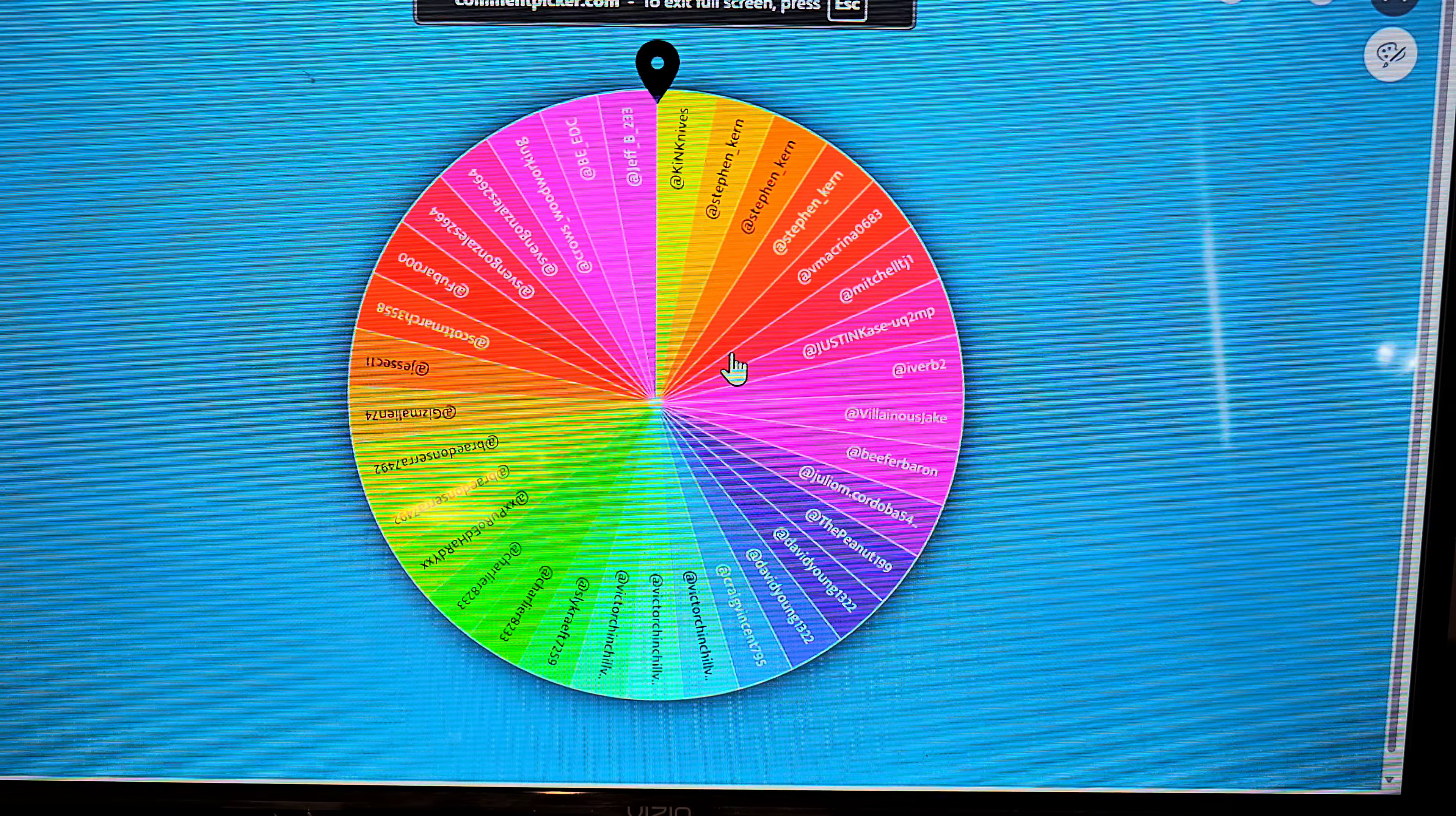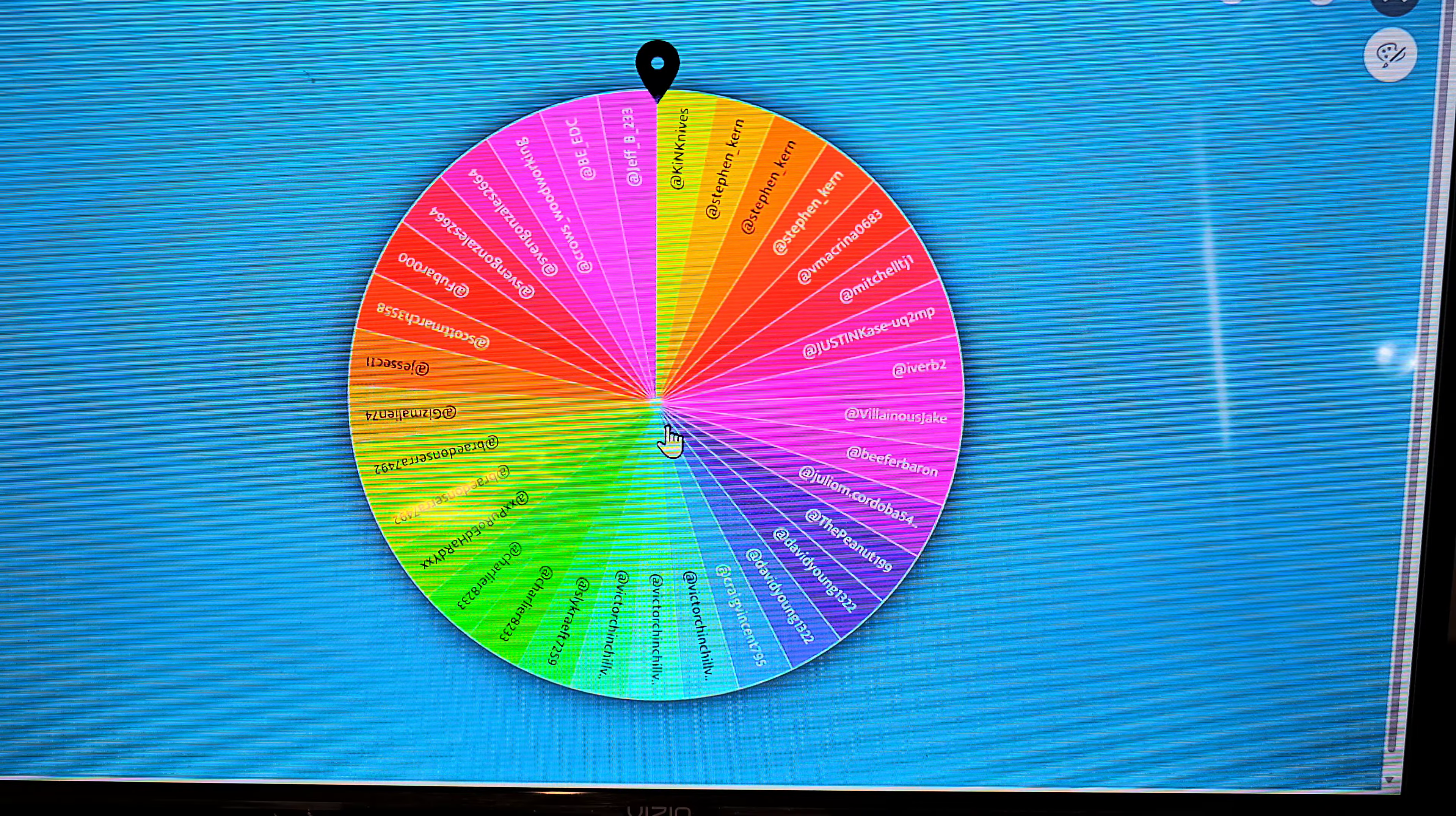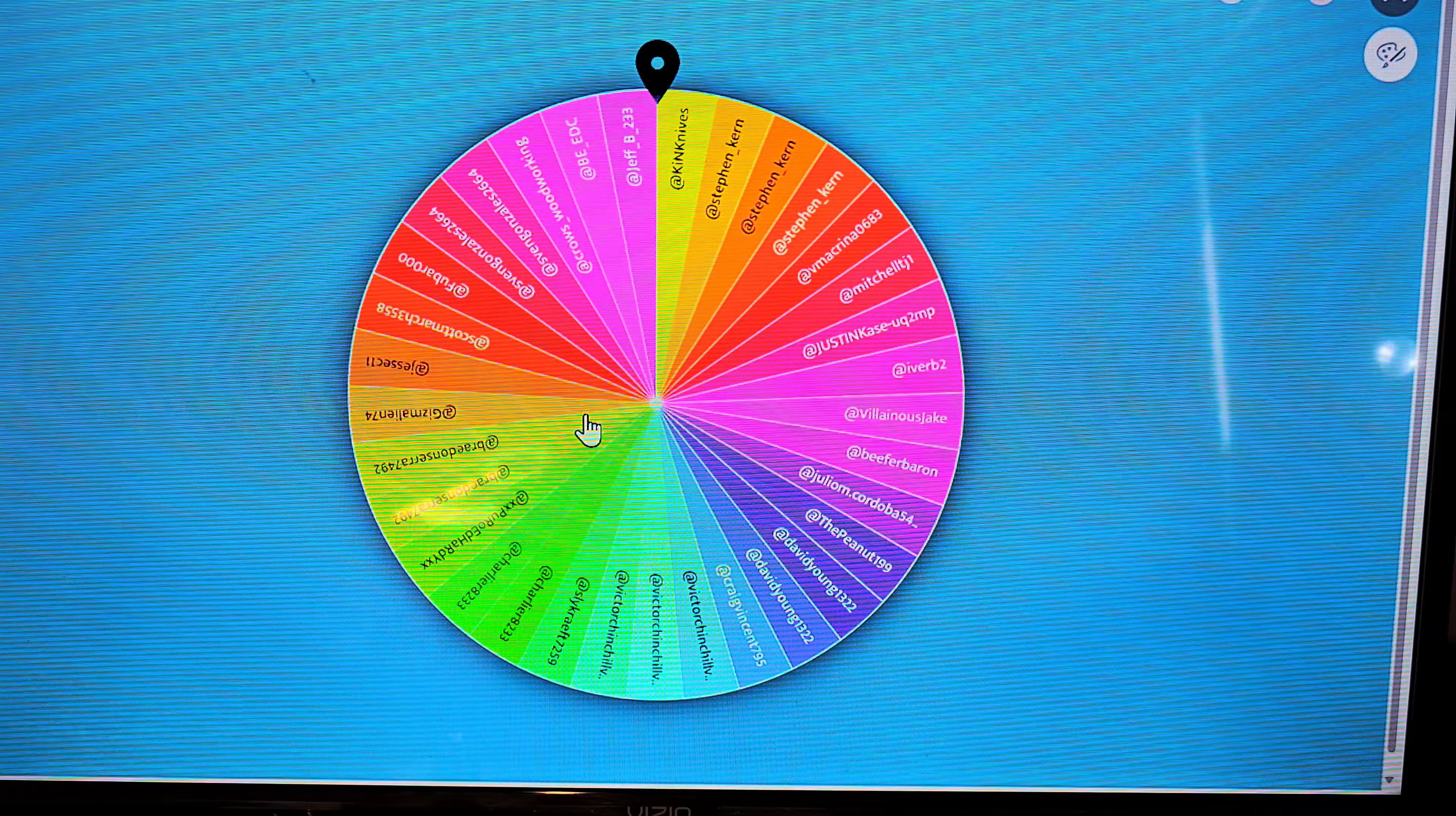When I click start or click on this wheel it'll spin around. You'll notice that some members have more than one entry and of course that's the different levels of membership. Collectors get two, hoarders get three, and then enthusiasts get one entry.